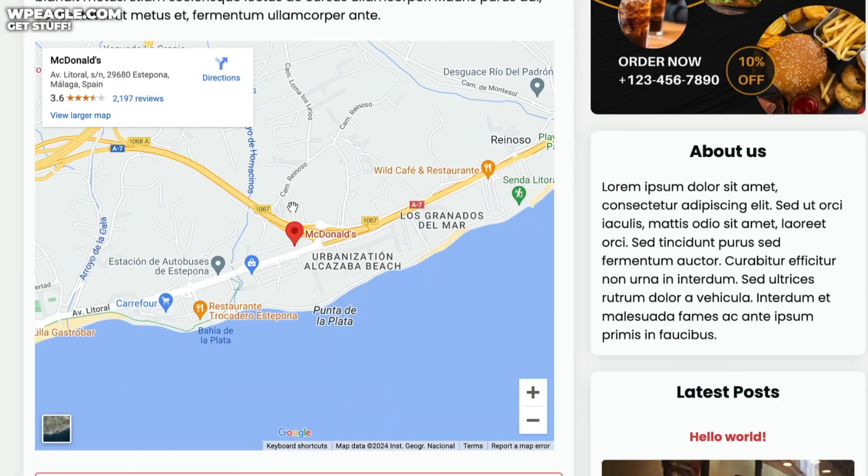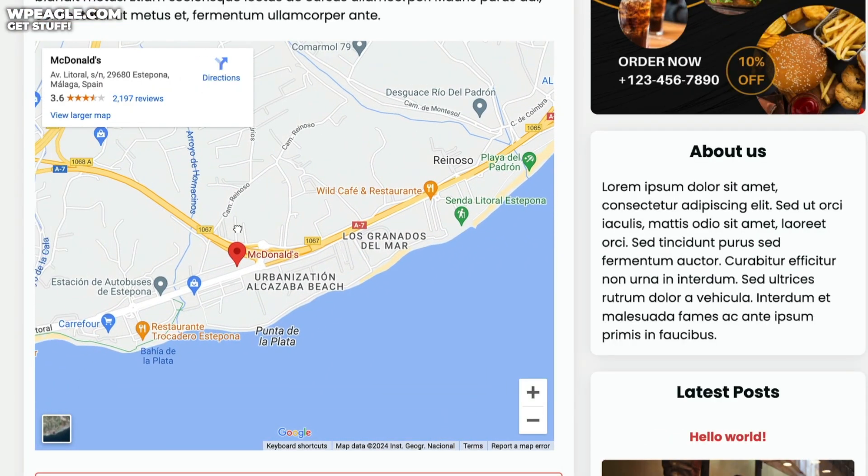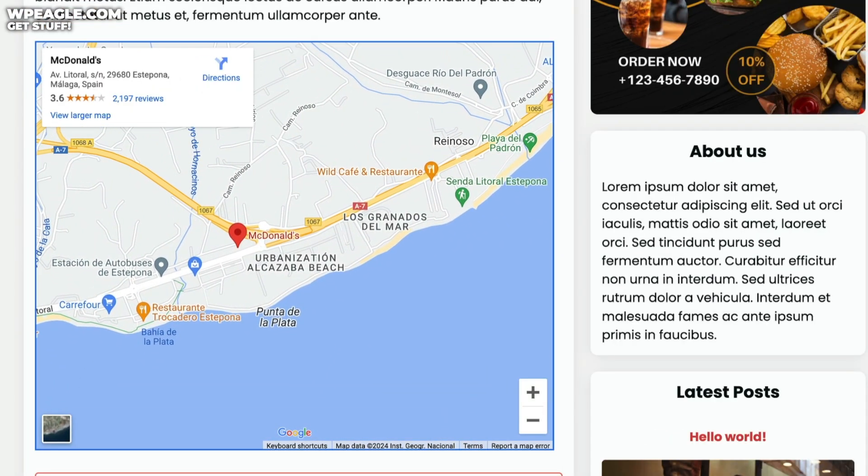In this video, I'm going to show you how to add a Google Map of your choice to a WordPress website without using a plugin. It's real easy, real quick, real simple. Let's go.